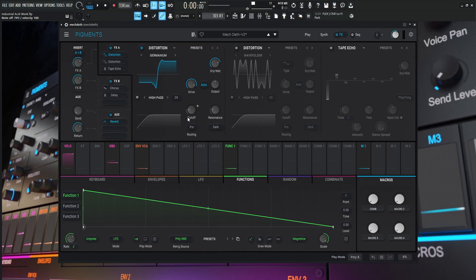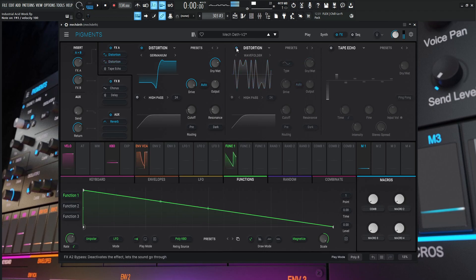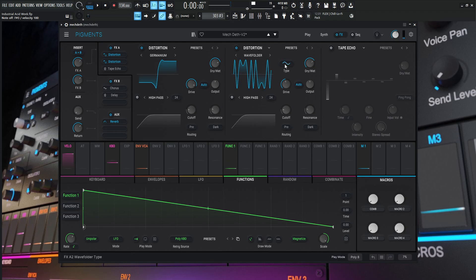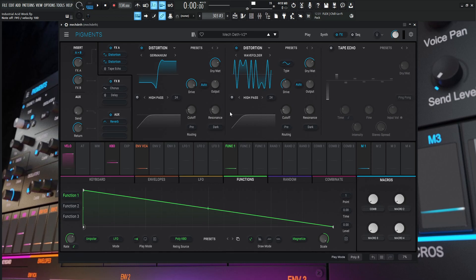From here, it's going into another distortion, into a wave folder, and wave folding does something magical. This is the type for a sine wave, dry wet is 71%, drive is 22.4 dB, and not messing with any of the outputs - should be defaulted at minus 10.5. Not using the high pass filters, we're leaving those off.